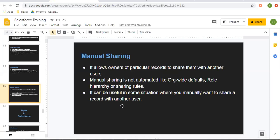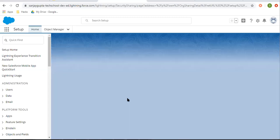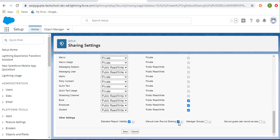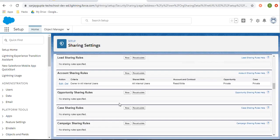Now to open up record sharing, the third option is manual sharing. It allows owners of particular records to share them with another user. Manual sharing is not automated like org-wide defaults, role hierarchy, or sharing rules — it can be useful in situations where you manually want to share a record with another user. If you want to share a particular record with a particular user, this will be beneficial. To apply manual sharing, you need to click on edit in OWD and if you scroll down, you will see the option manual user record sharing. The help text says: if enabled, user can share their own user records. I am checking this checkbox as true and clicking on save.